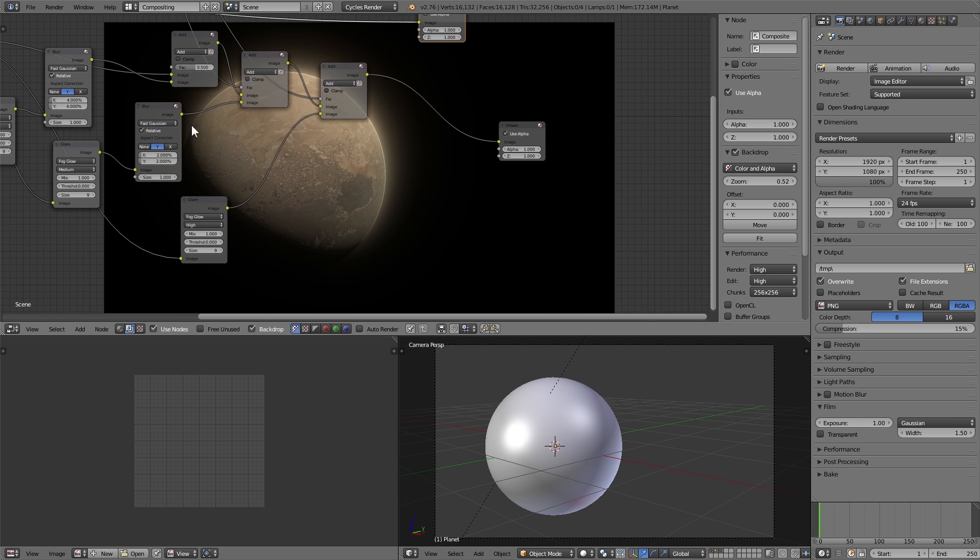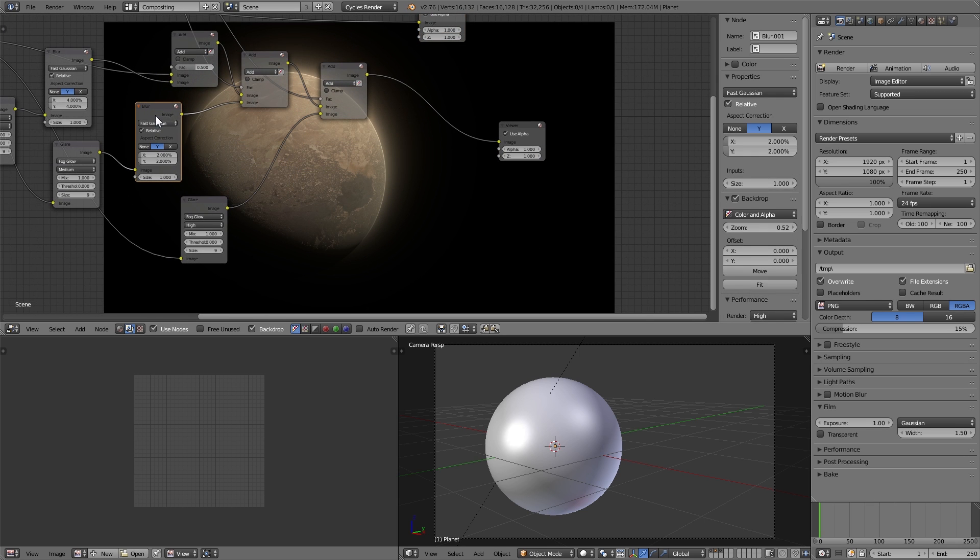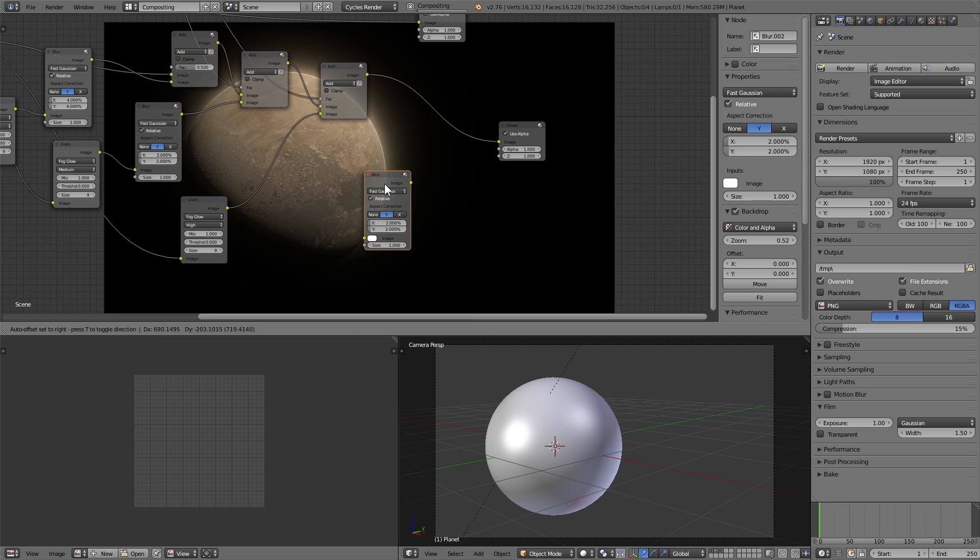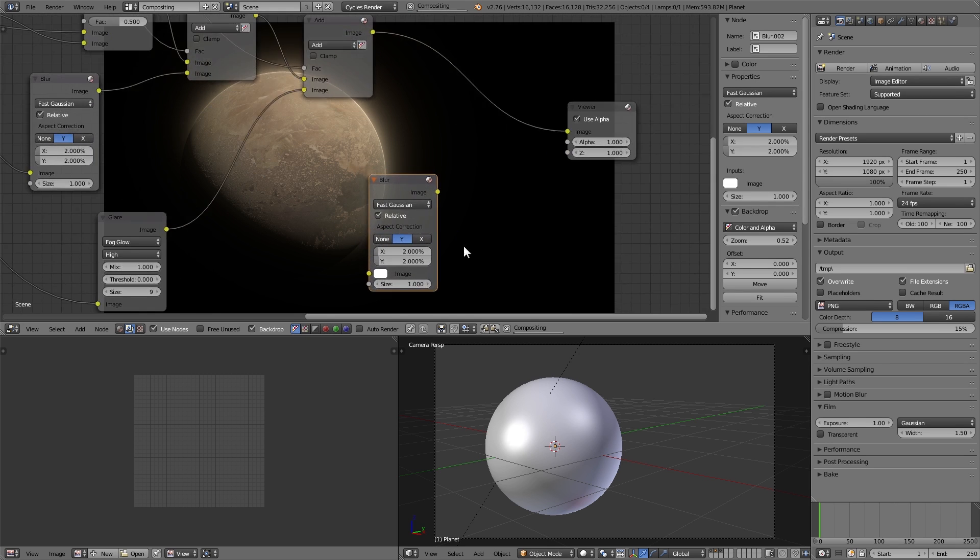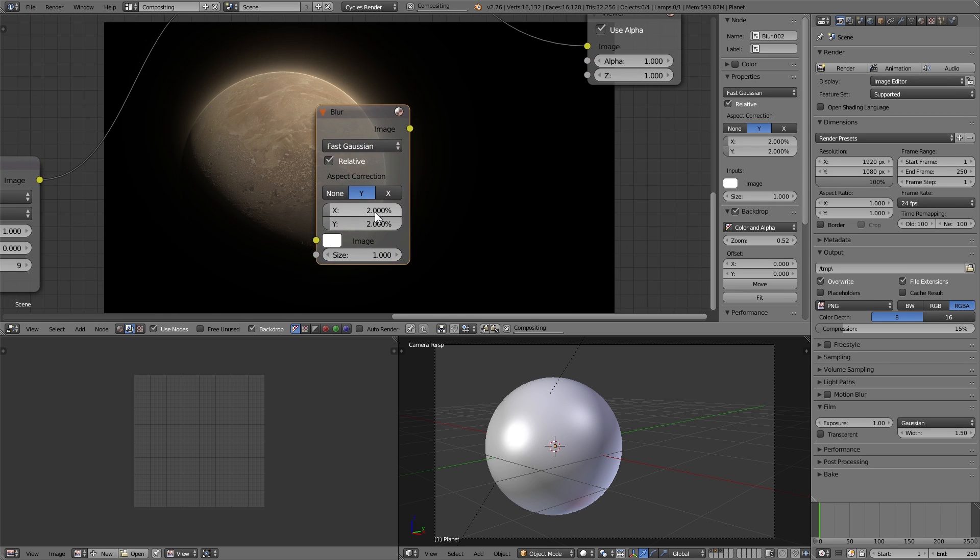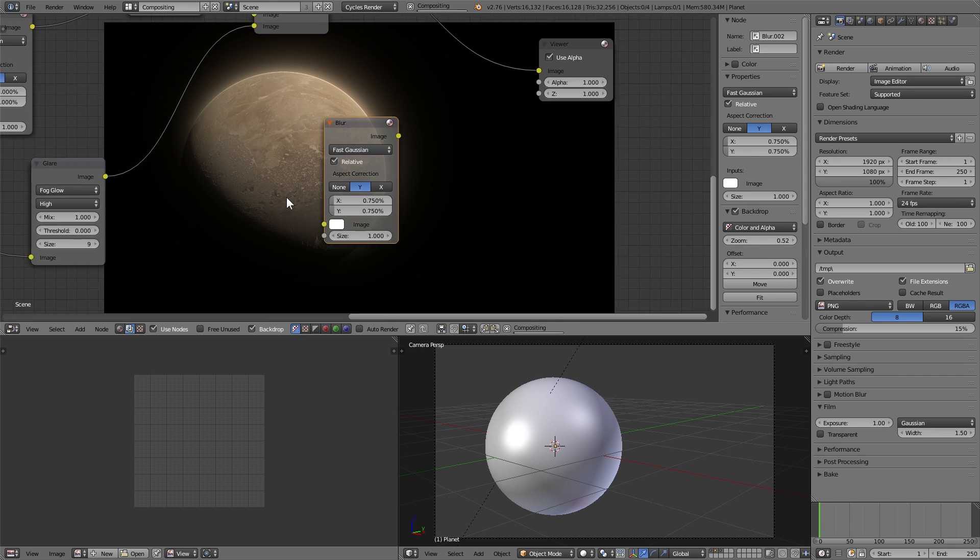Alright, one last thing. We'll duplicate this blur node, set the blur values to be 0.75% and 0.75%, and then we'll plug in the atmosphere, only the atmosphere, that second render layer that we had.